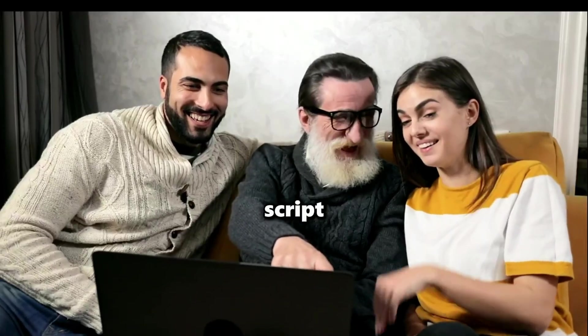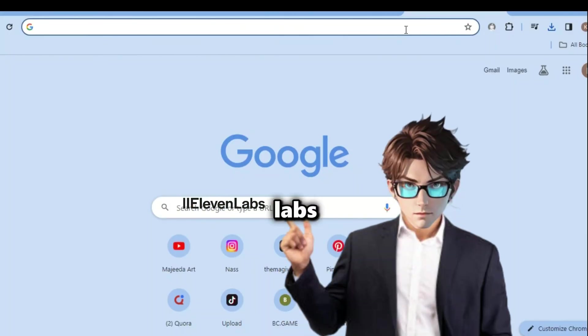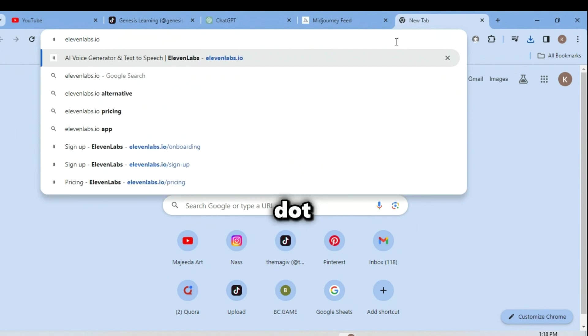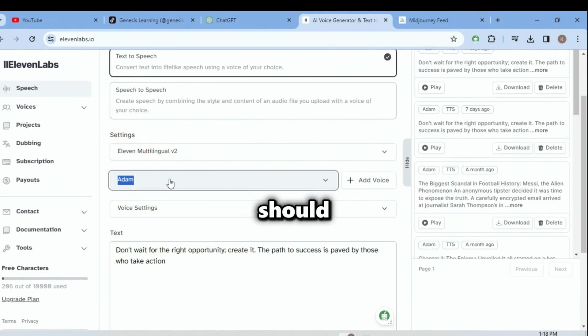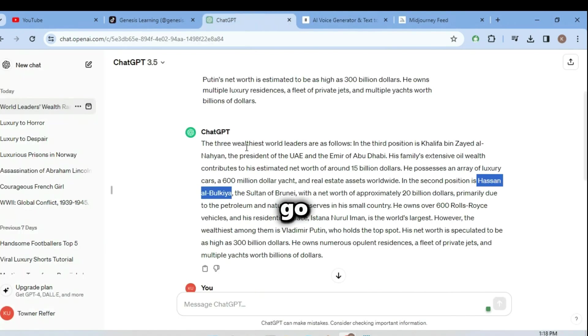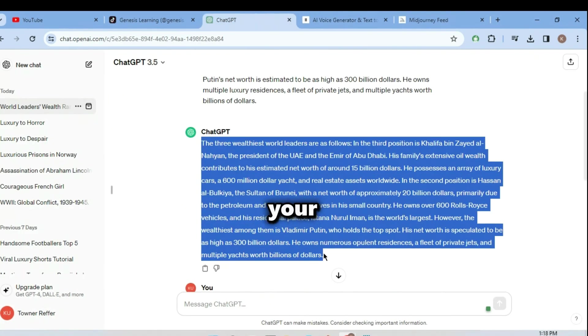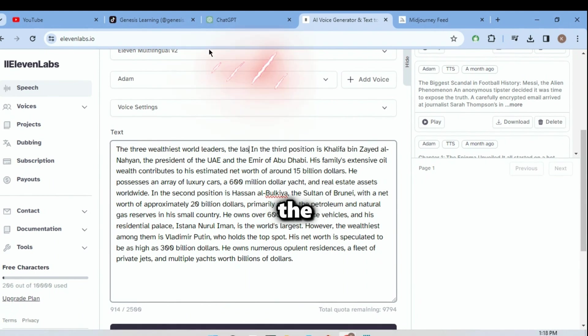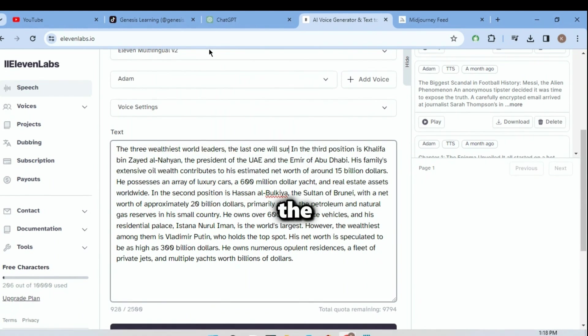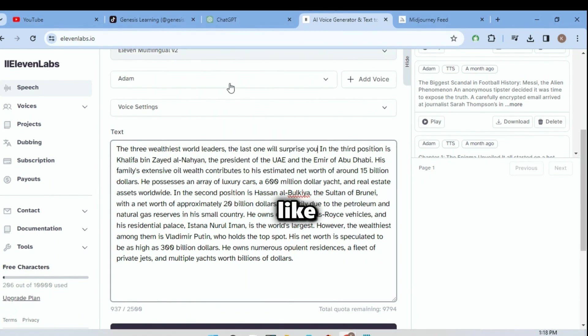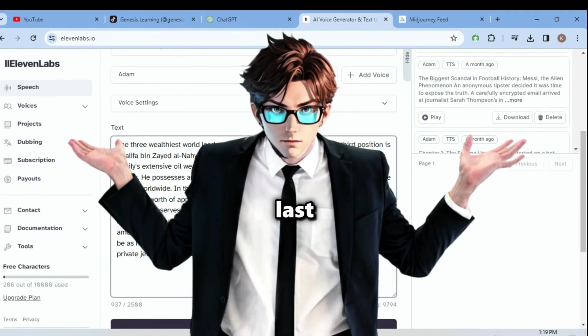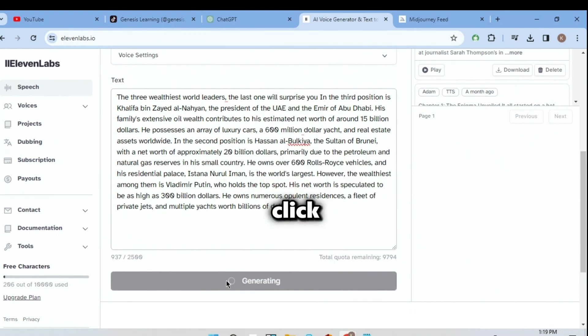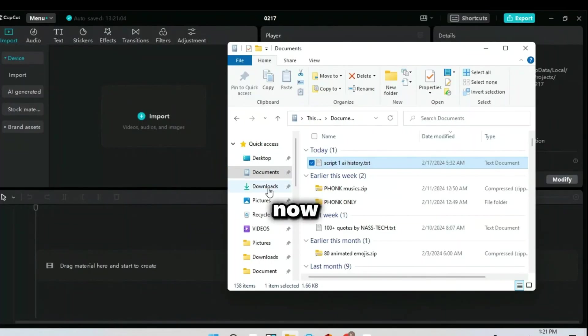Now that we are done with getting images for our video, let's get a voice to read our script. For that we will use Eleven Labs. Search for ElevenLabs.io and sign up or log in. After signing up, you should click the Voices button and choose Adam's voice. Now go back to ChatGPT and copy your script, then paste it in here. Now add this at the beginning of your script: 'The last one will surprise you.' This might look like nothing but believe me, a lot of people will watch your video to the end because they want to know what the last surprise will be. After that, click on the Generate button and download the audio.